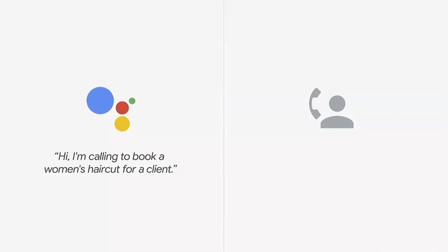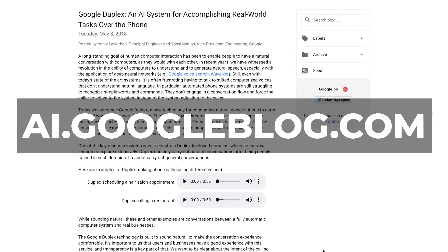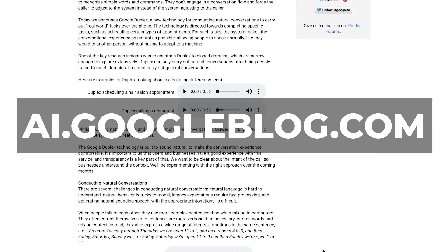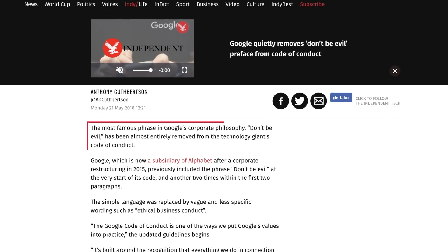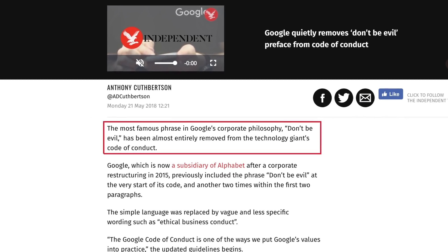Now for something completely different — remember that Google Duplex video where Google Voice seemed to pass the Turing test by ordering an appointment at a hair salon? Thanks to Ferdinand for sharing an article on how that technology actually works. Beautiful move from Google — getting more powerful and more impressive daily. What's also interesting is that it seems they've removed 'don't be evil' from their code of conduct.